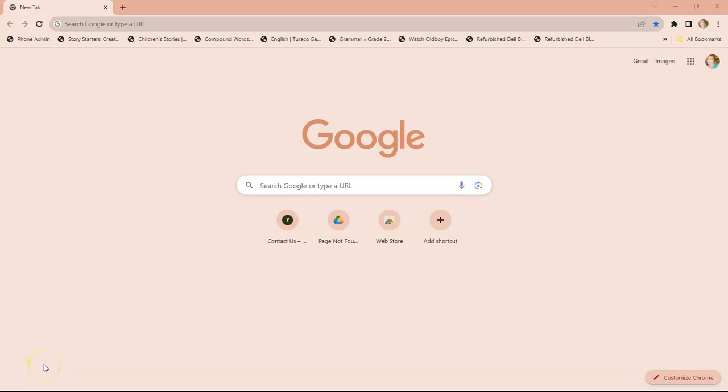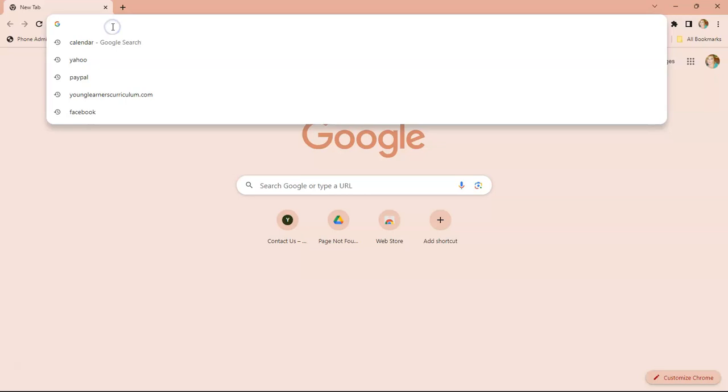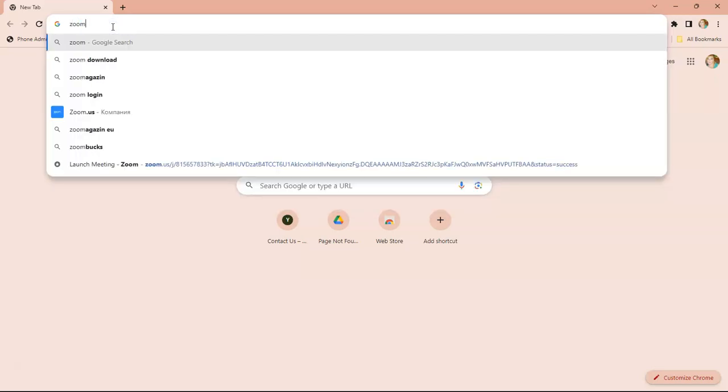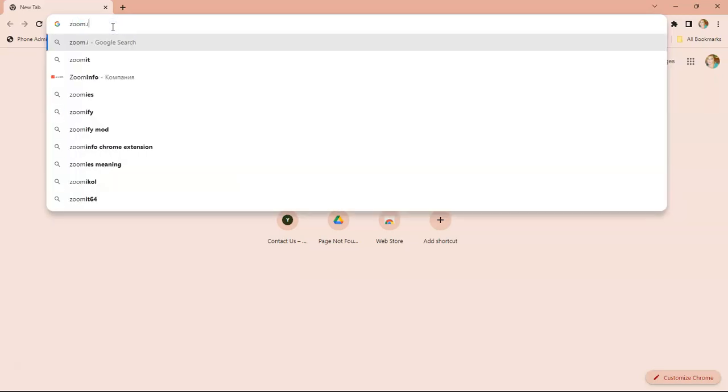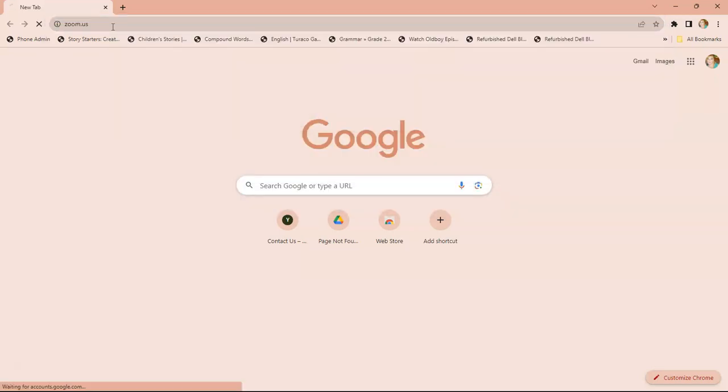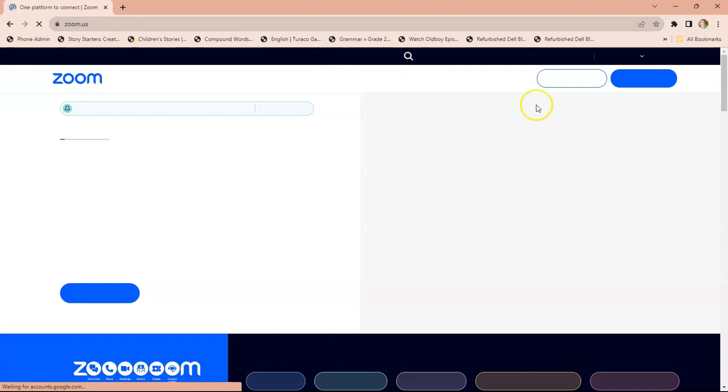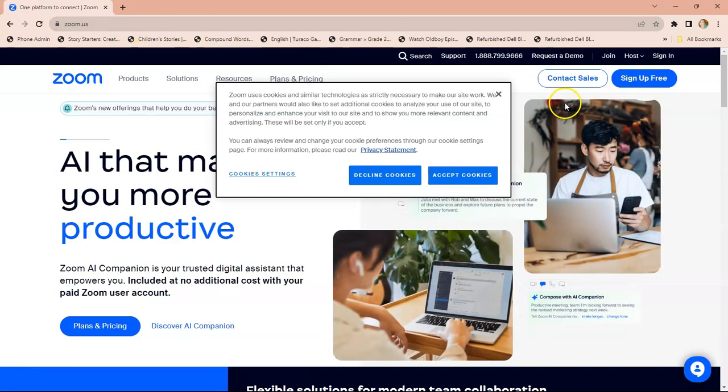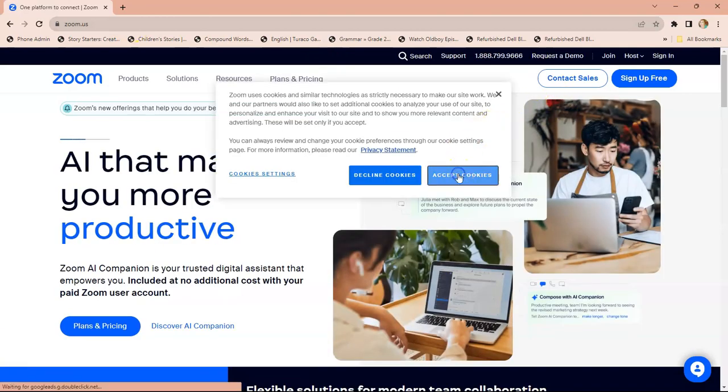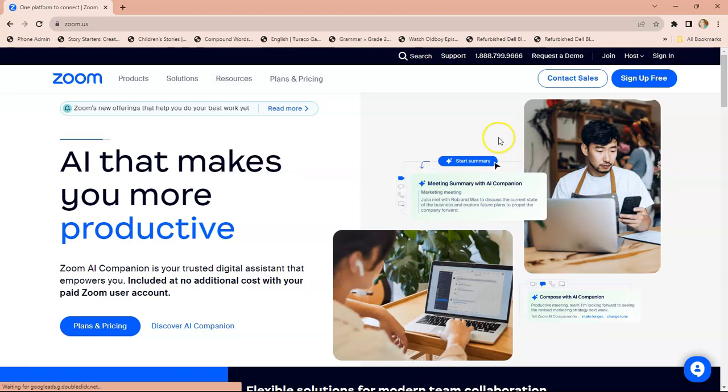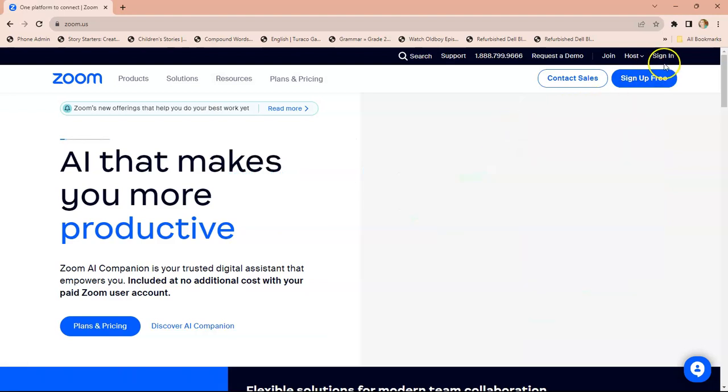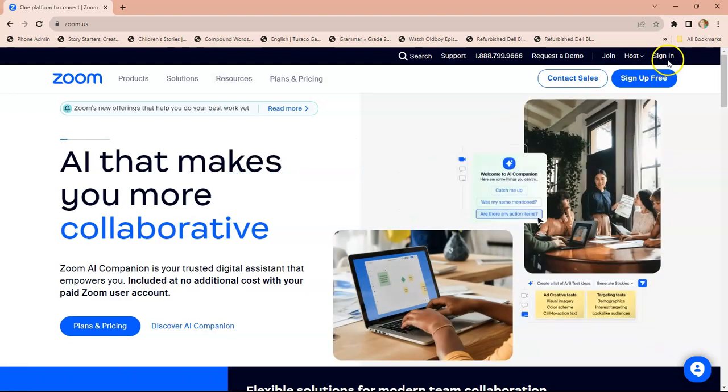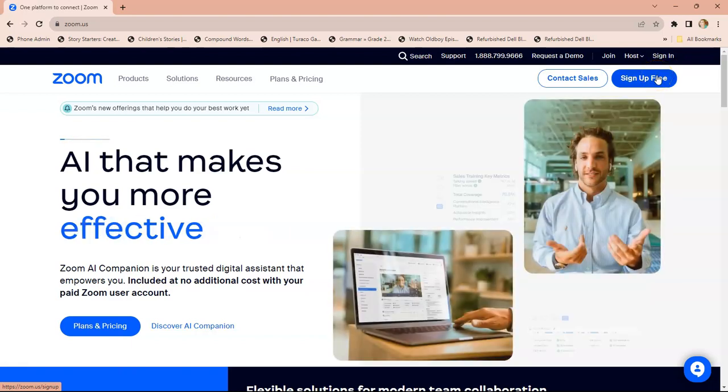Okay, we're going to look at signing up for a Zoom account. This is a two-way process. First, you're going to download the application at zoom.com, and once you've downloaded the application on your computer, you'll accept the cookies. Then you'll be signing up for a free account. You're going to click sign up for a free account.